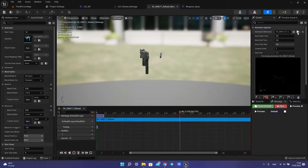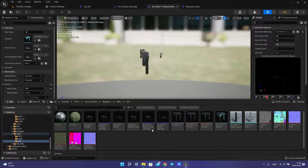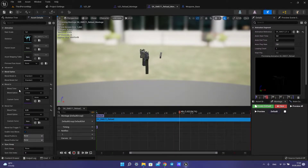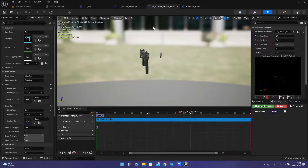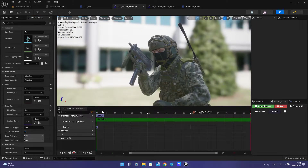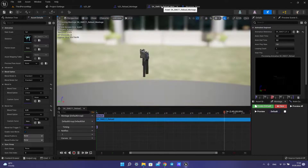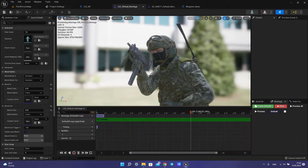We need to have our animation. Then create a montage for this animation and set up our blending to get smooth animation. You can also adjust play rate if it's slow or we want to make it faster. And for the weapon we need to set the same.